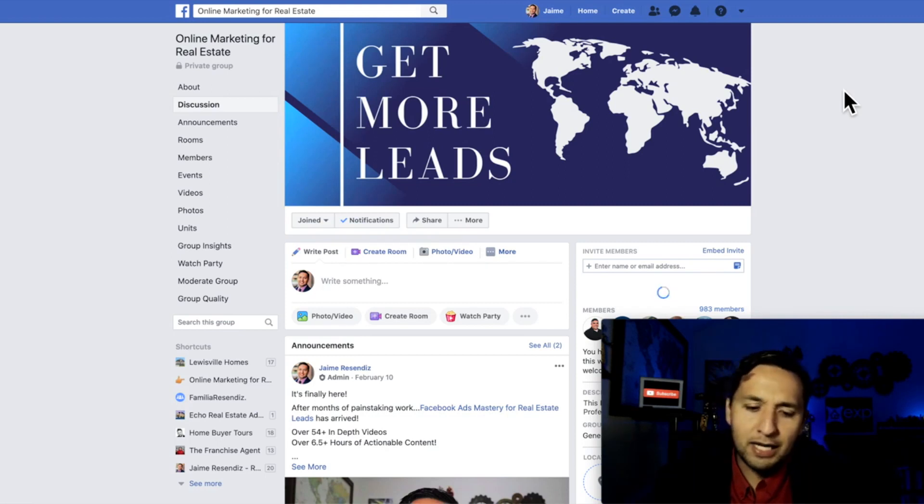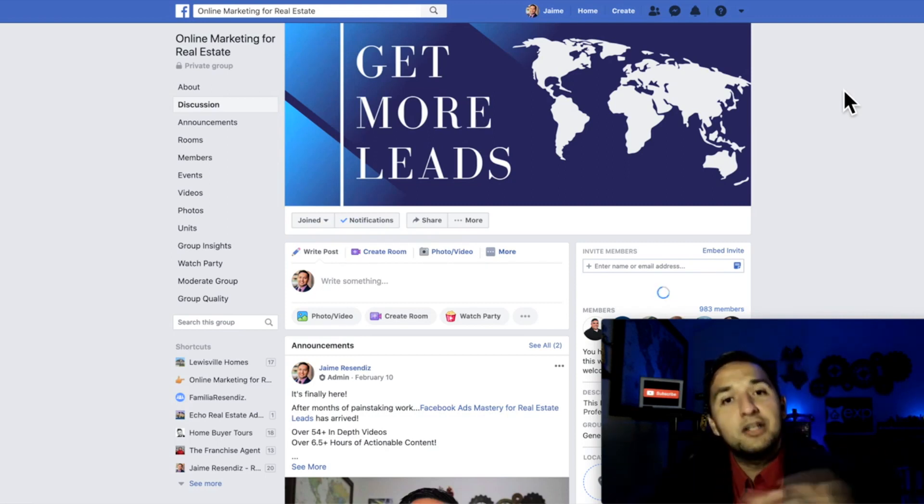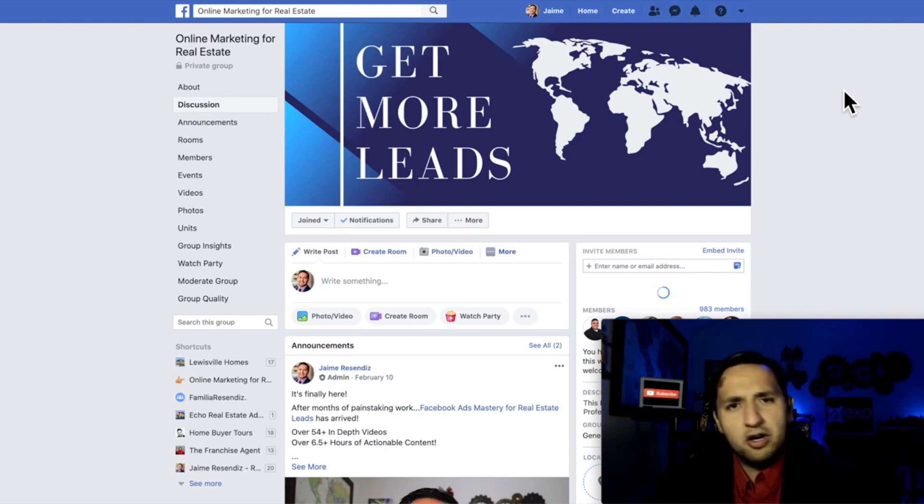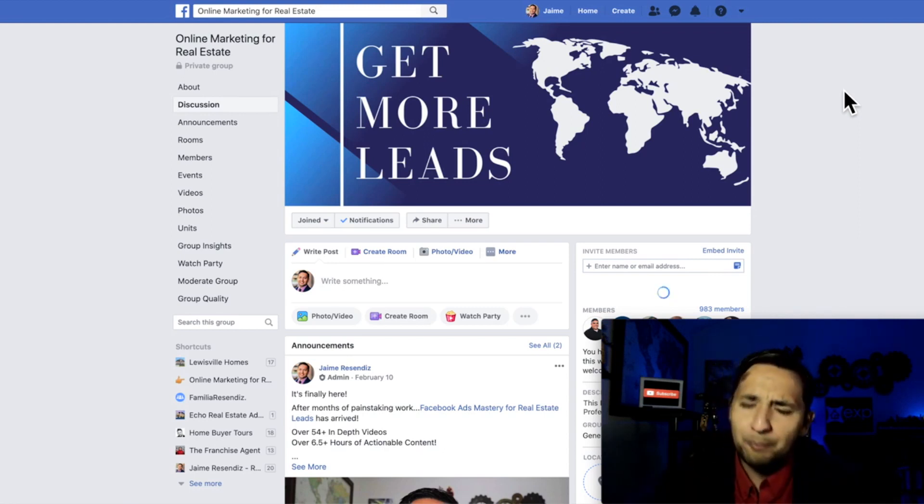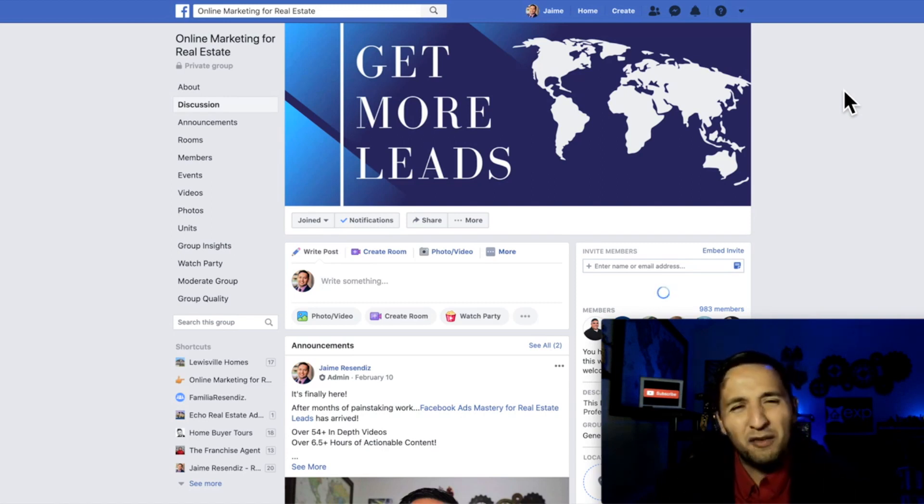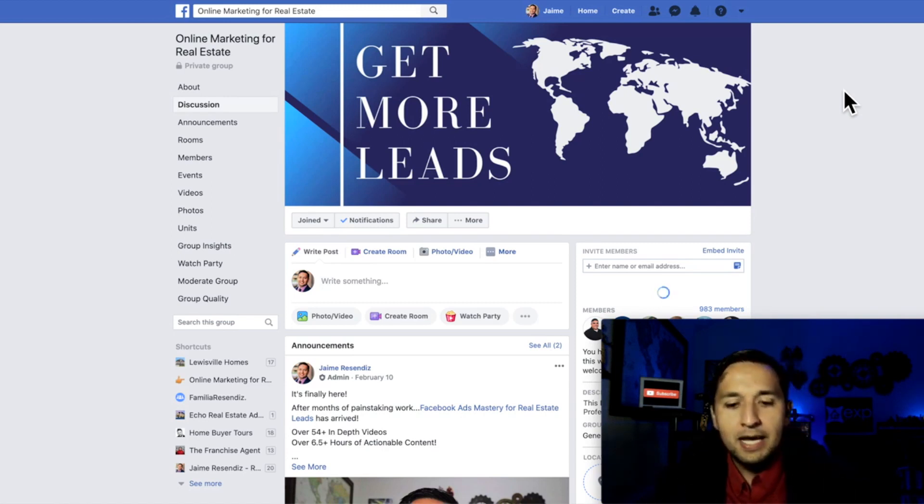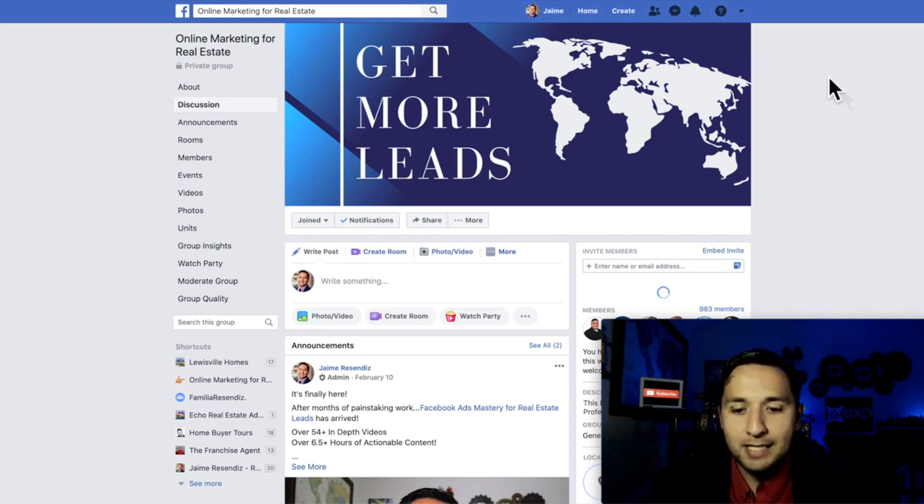Now, why am I starting here? Well one of the biggest criticisms that I get whenever I do the tutorials is, well you start at the ads manager but I don't even know how to get there. And you know what, that's fair. That's absolutely fair. So I just wanted to start from a more neutral place. And I'll show you how to get to the ads manager.